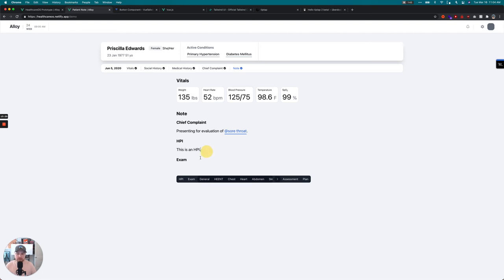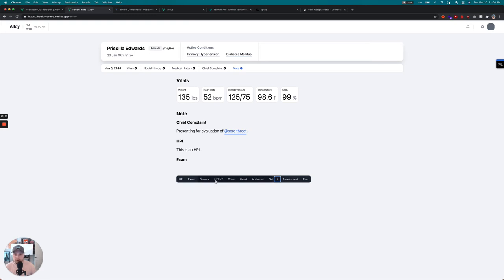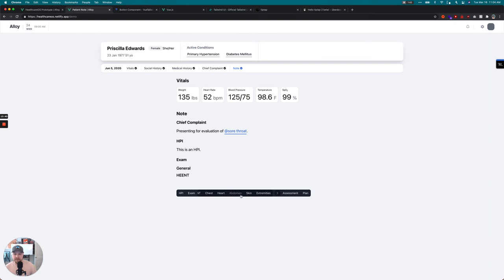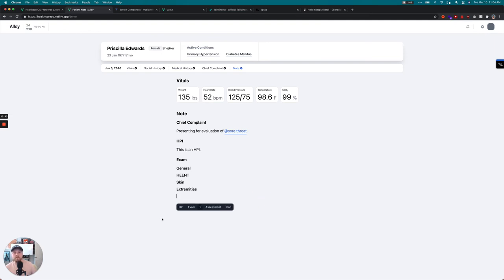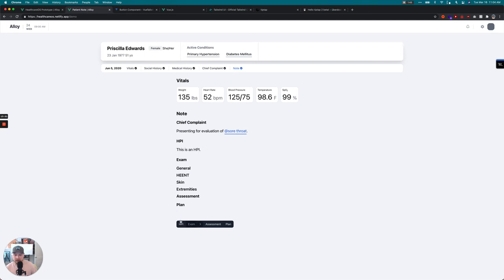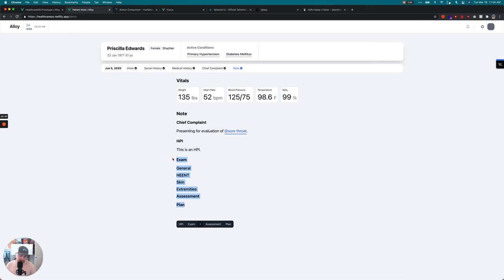You can see I've got this little menu bar — I've created an Exam and HPI element. When I hit Exam, a sub-menu bar opens up with the sub-elements necessary for an exam inside a SOAP note. If you hit Extremities, it closes, and if you hit Assessment you move on to the next element. It's still very basic — we'd still need to add bulleted lists, rich text features like tables, timelines, and images — but at a base level it's going well.